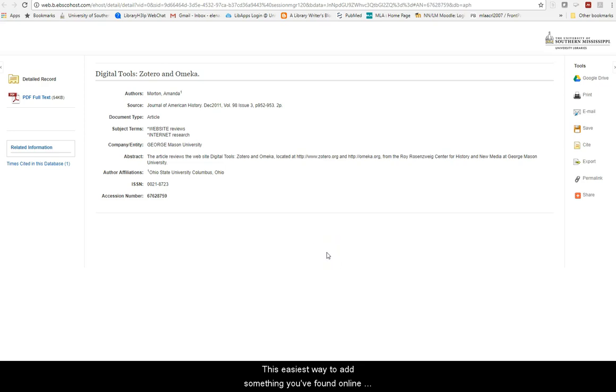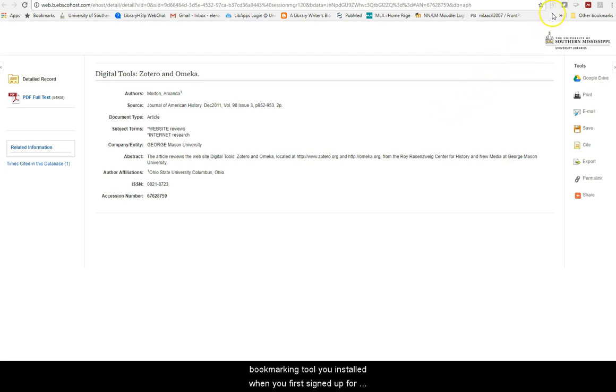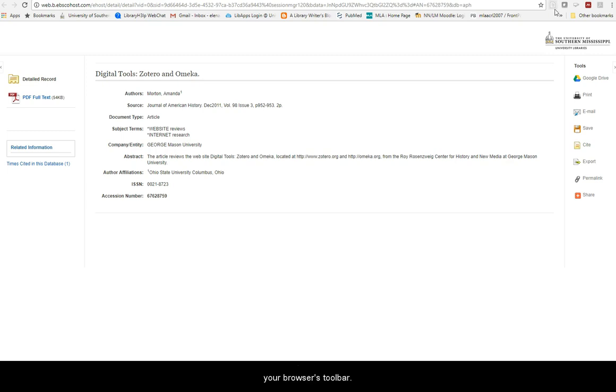The easiest way to add something you found online to your Zotero library is to use the connector or browser bookmarking tool you installed when you first signed up for Zotero. The icon for this should be in your browser's toolbar.